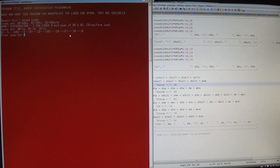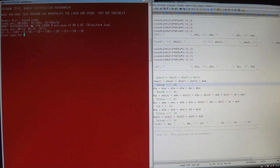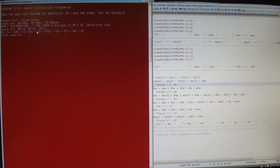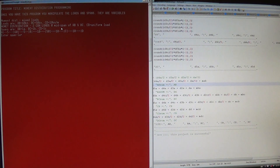This is the load pattern you got to follow. The load at CD is a uniformly distributed load. Here are the loads: AB is 60 kN applied at the mid-span, and BC is 50 kN. If you're going to move this load away from the mid-span, then that's another program to do in Python. Here it is programmed at mid-span — two concentrated loads at mid-span of AB and BC, and CD is a uniform load.